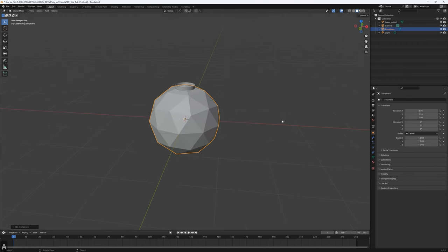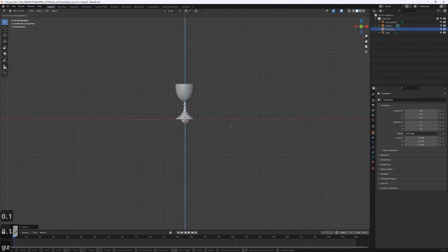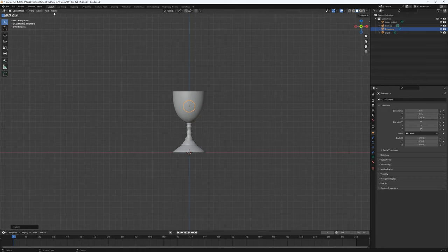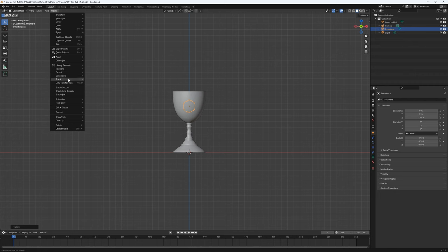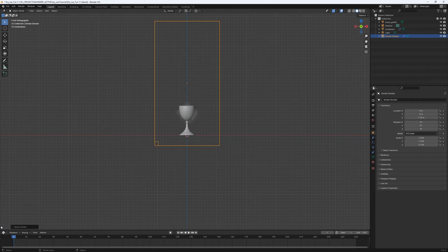The icosphere is obviously too big, so let's scale it down to 0.1 — that looks pretty good. I'll push it up to 0.75 in Z. That will be our smoke object. I'll click on the object, go to Quick Effects, and choose Smoke so Blender sets everything up for us.